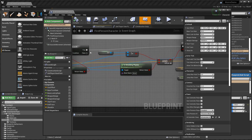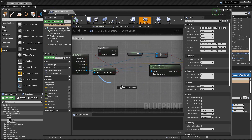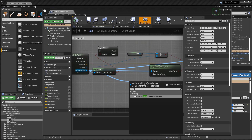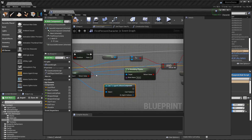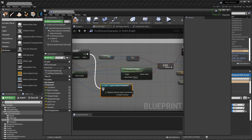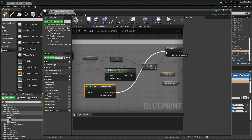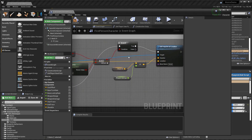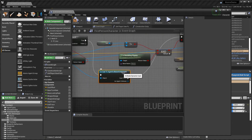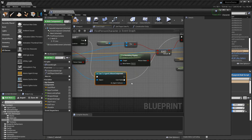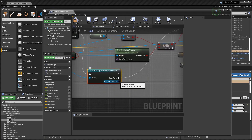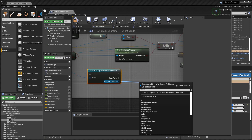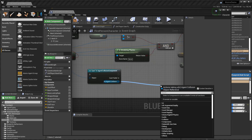From the hit component we need to cast it to the Agent Collision Component. If the cast fails, let's go back to the normal branch that will add an impulse to the other rigid body. But if it's true, then we need to handle the agent case.